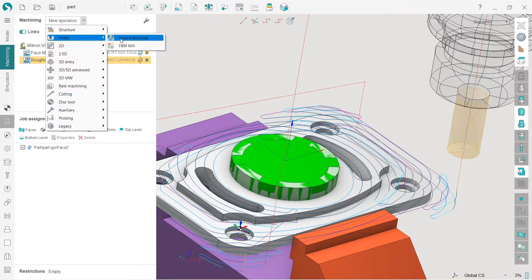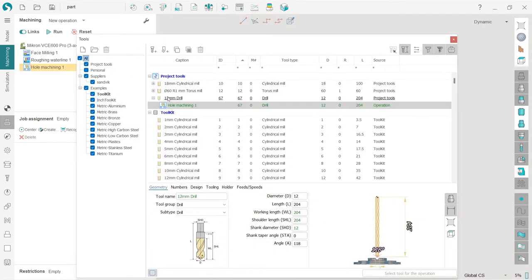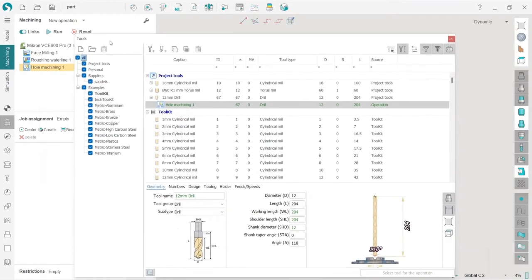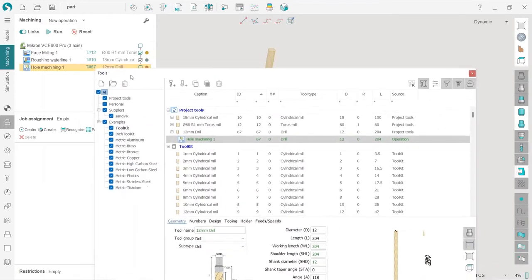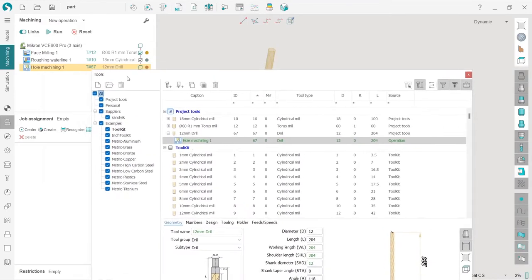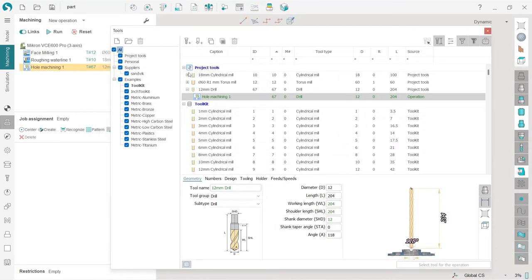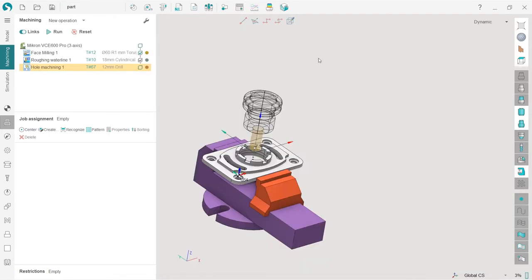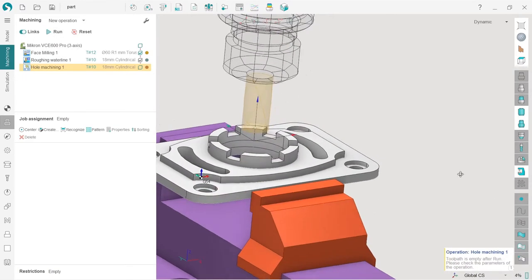There is some drill chosen by default. I will use the same instrument that I used for the roughing waterline operation. If I double-click the tool name on the operation, here on the top I have project tools, so I can choose from here. These are the tools already used in the project. I select the same tool, press use it for operation. If I press run, nothing happens.